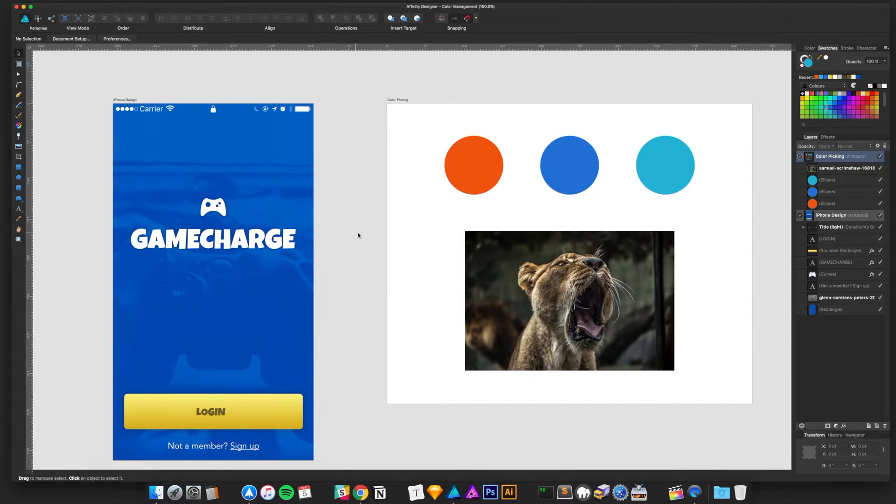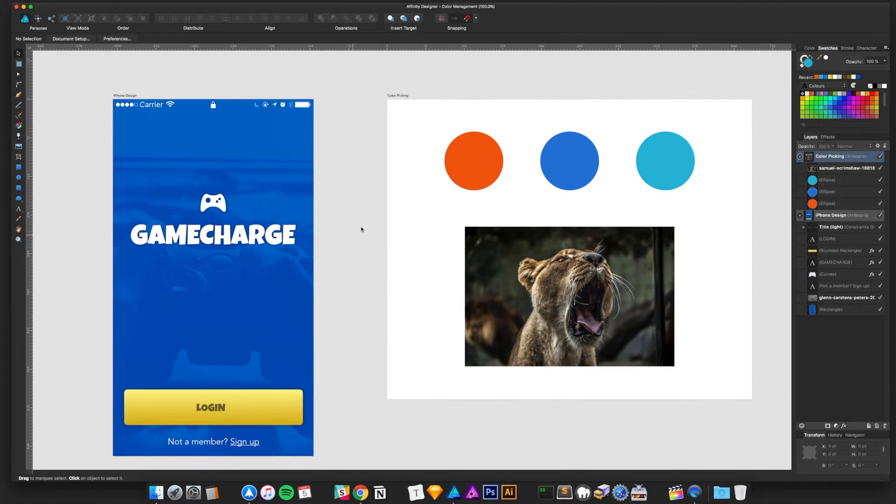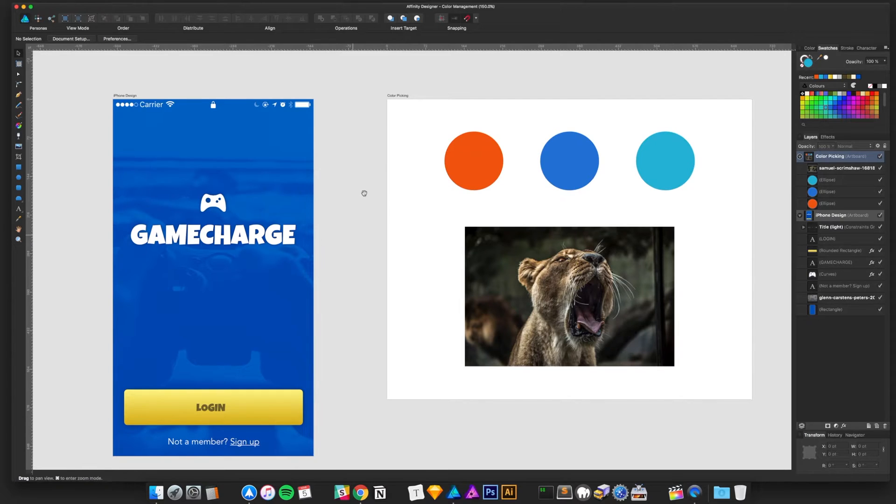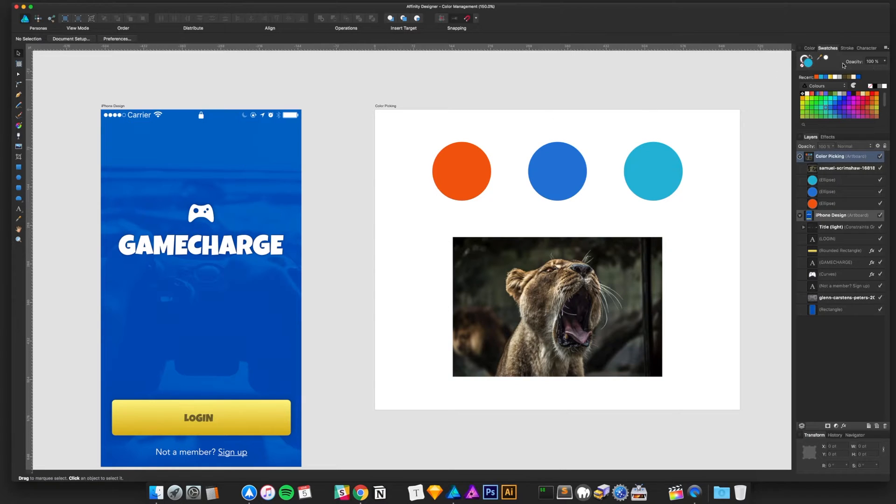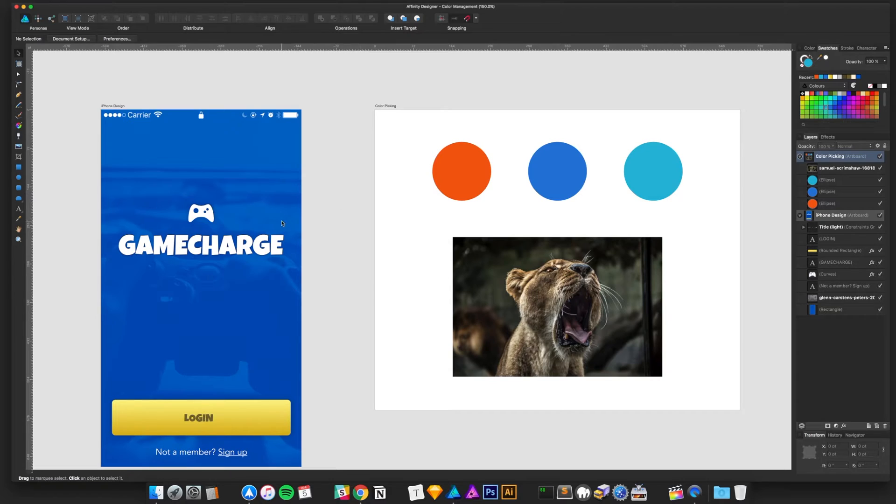Color management in Affinity Designer is pretty intuitive compared to other apps I've used. Sketch or Photoshop, for instance, give you this color picker option. You can select an object and it should update automatically based on what you're picking.